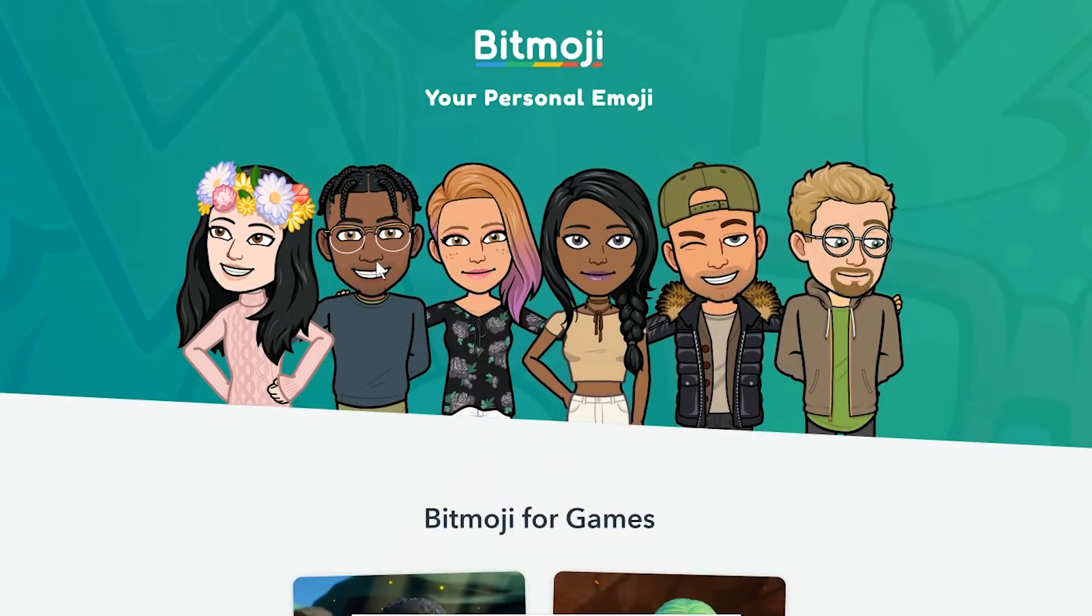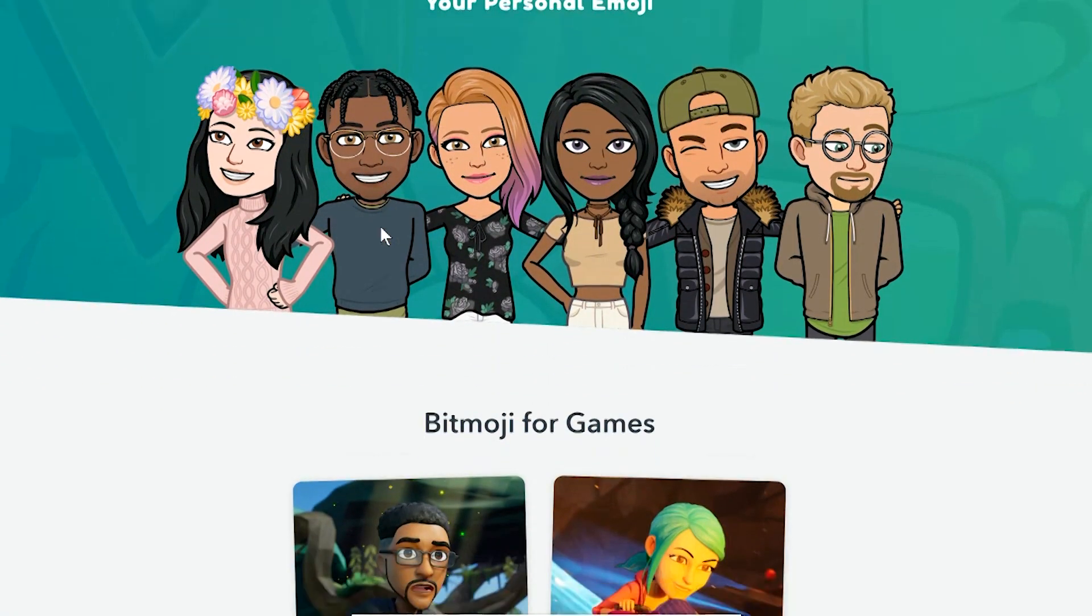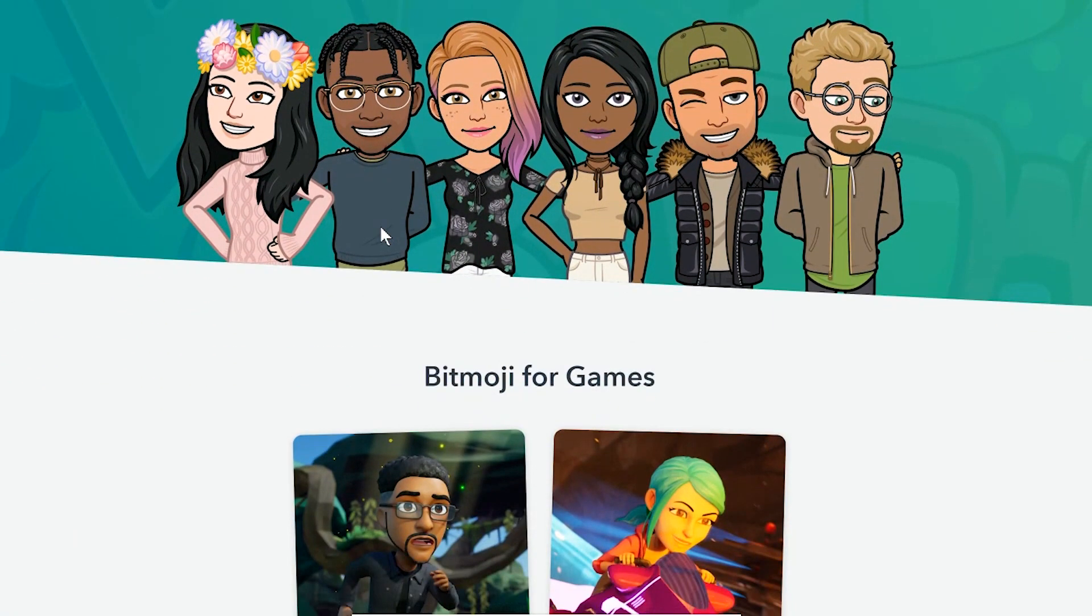If you're unfamiliar with Bitmoji, go ahead and download the app on your phone and get ready for a life-changing experience. Your Bitmoji is a really cool avatar that you can customize to look like you.